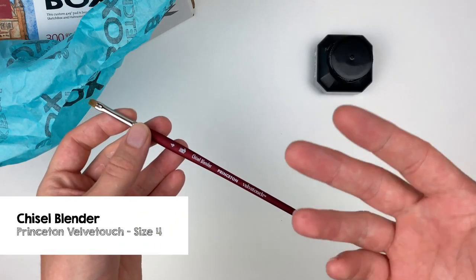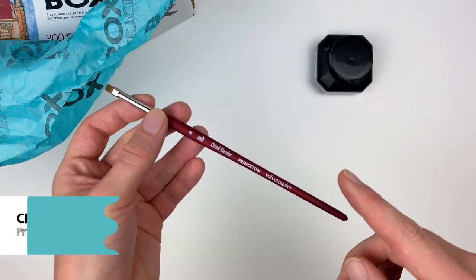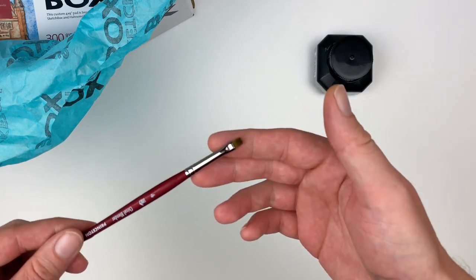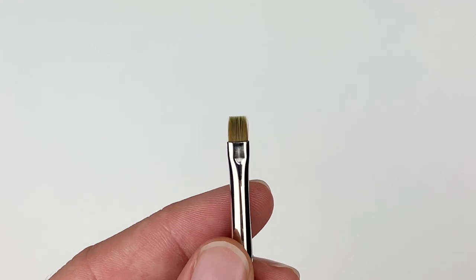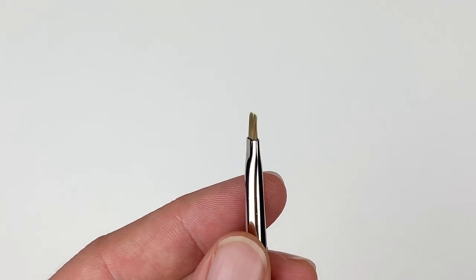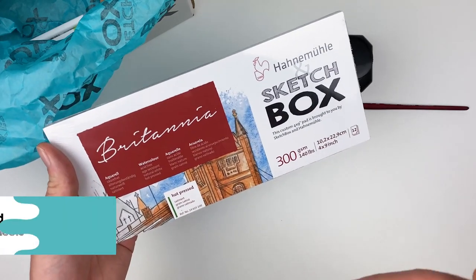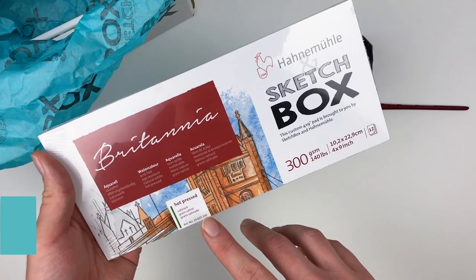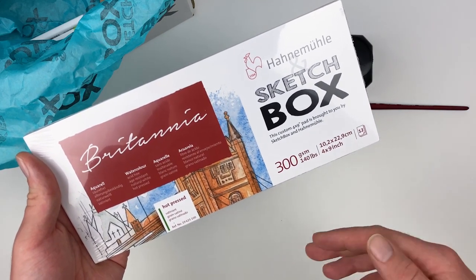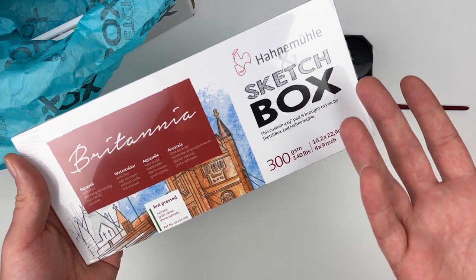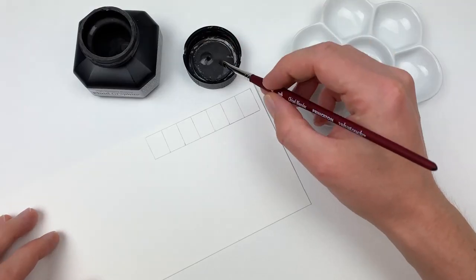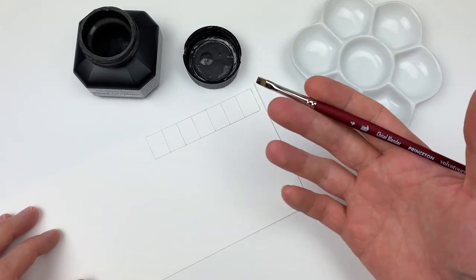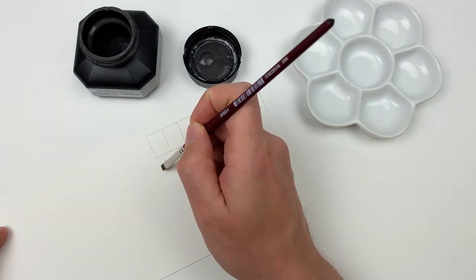For our brush this month, we have the Chisel Blender from Princeton. This Velva Touch brush is great for thick or thin lines and works really well with a variety of mediums. For our surface this month, we have a custom Britannia Pad from Hanamule. This textureless hot press pad is great for transitions and creating subtle gradients. Because it's a heavy weight in stock, we don't have to worry too much about warping. The paper can take a large amount of water, which is great for mixed media work.